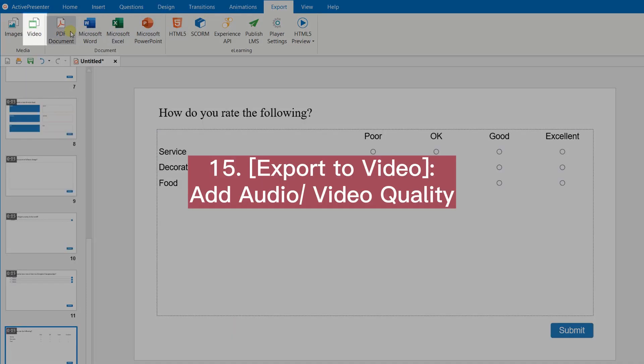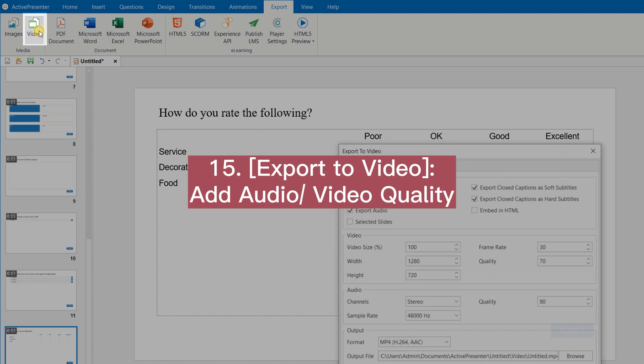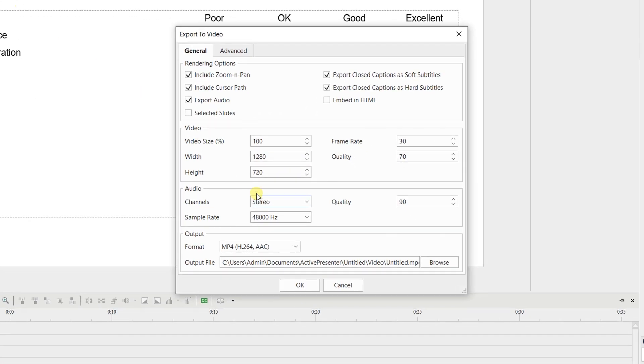Export to video feature. Add audio and video quality as well as bit rate options.